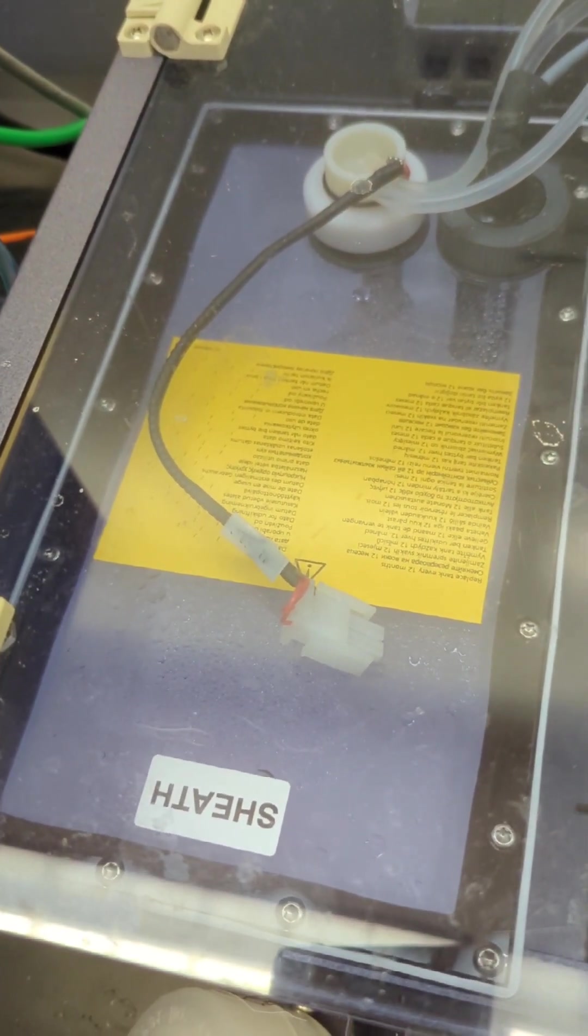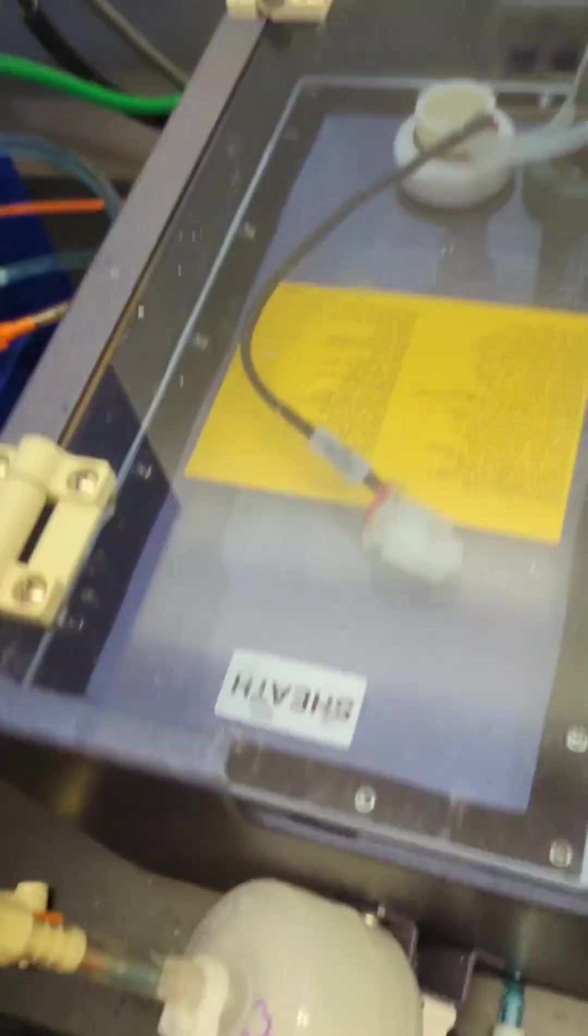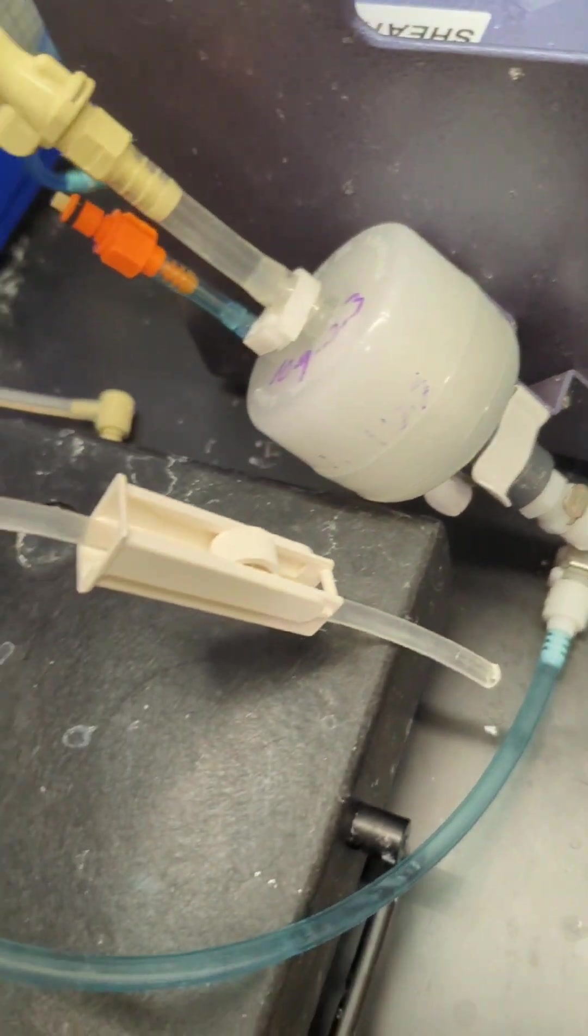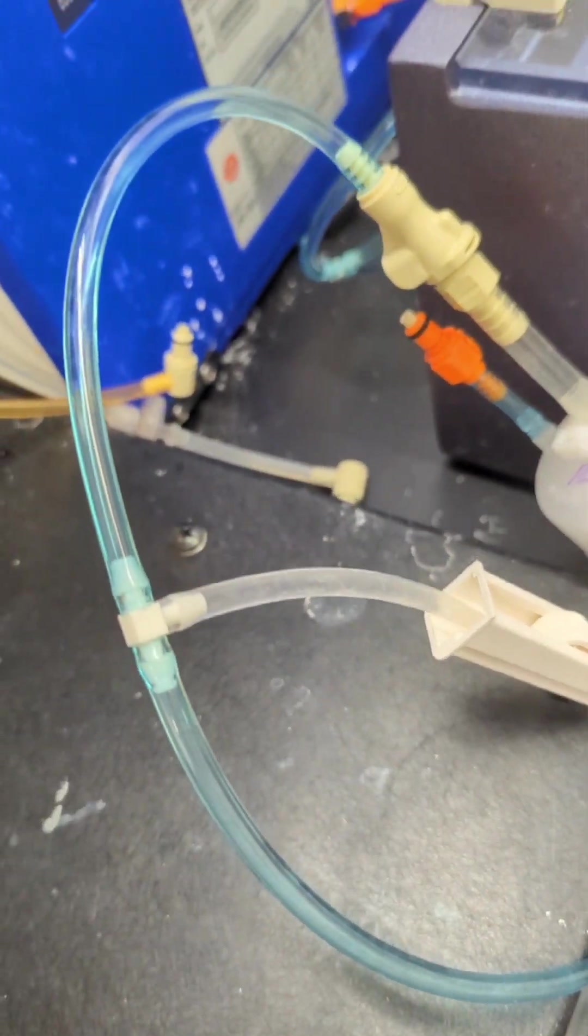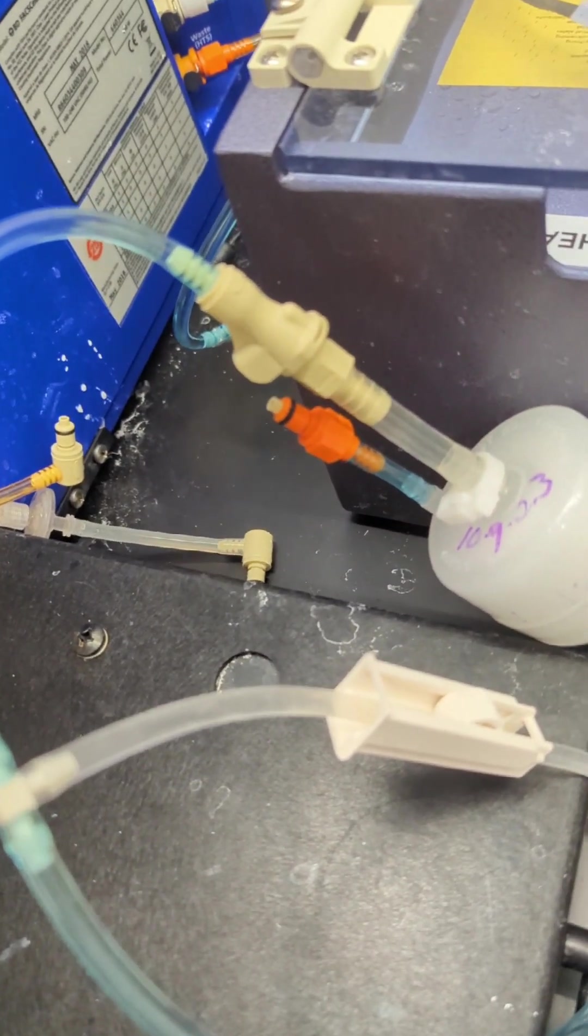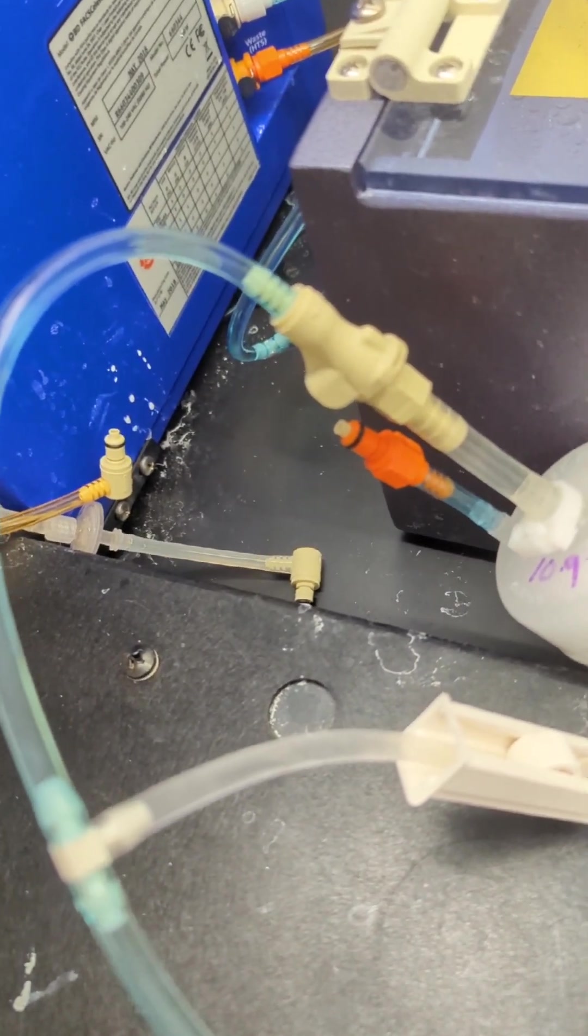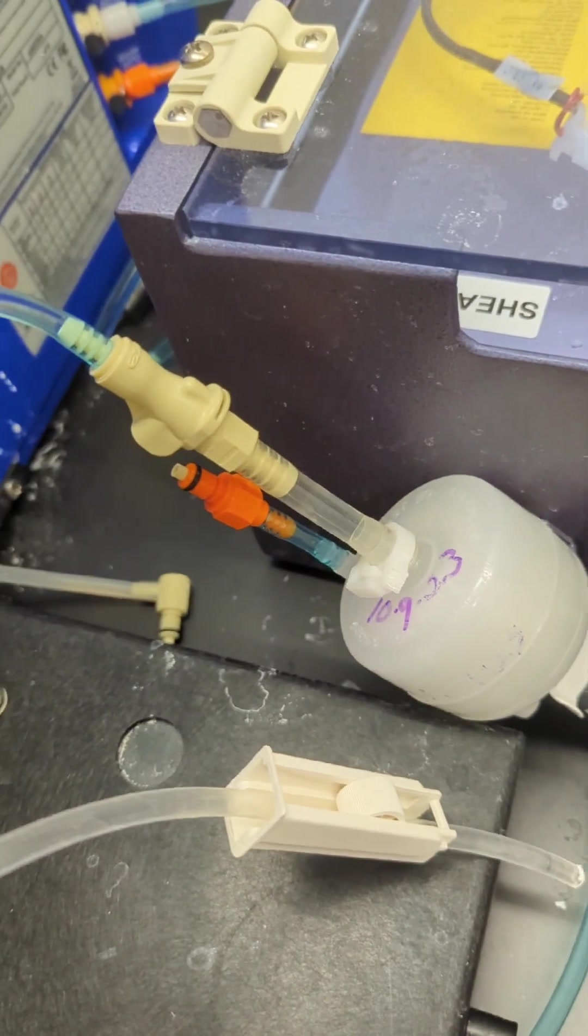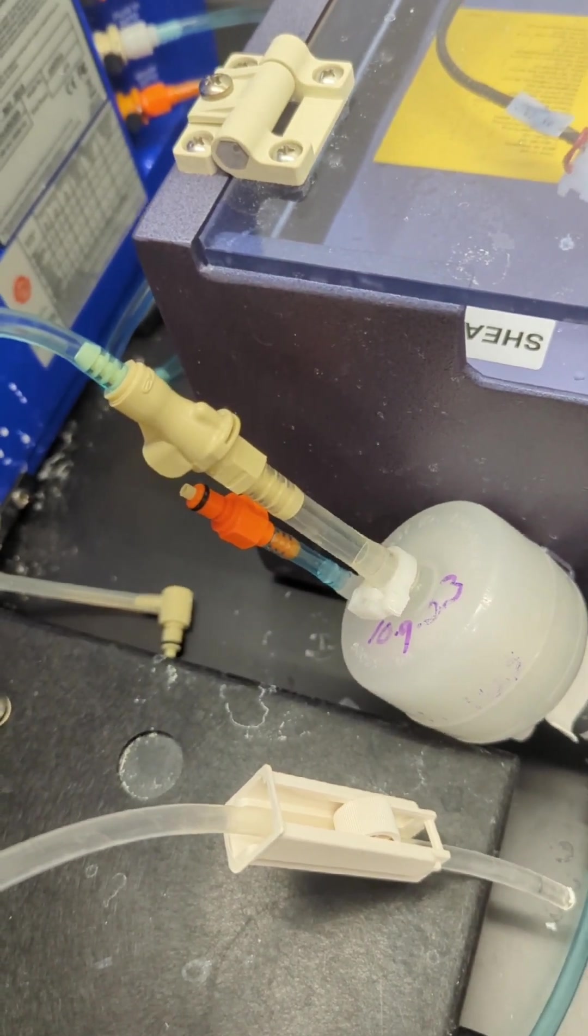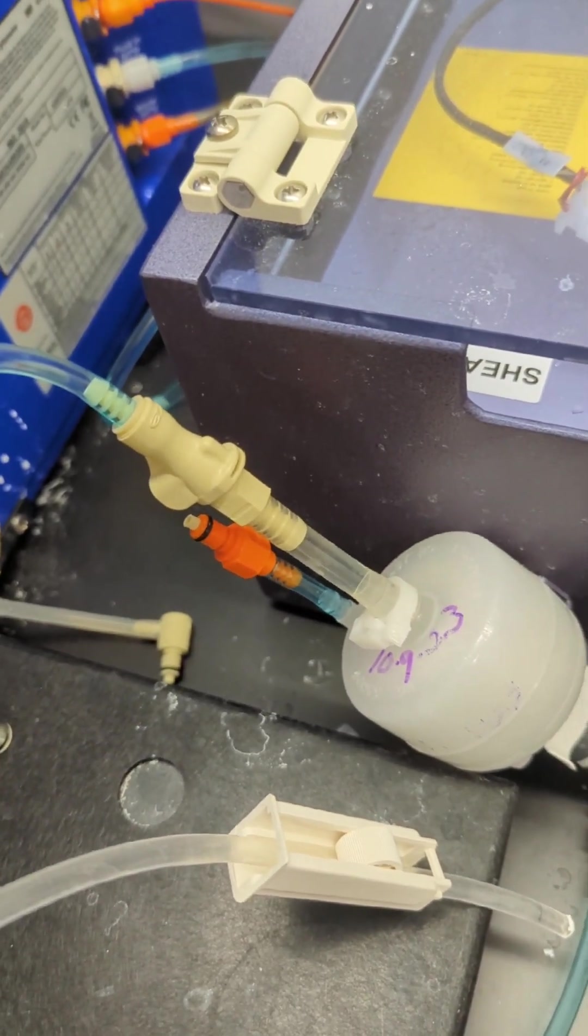This is just sheath fluid. That's all that's in here. And this is just the line that's the filter through it. So if there's ever any problems, these are all quick connects here. If there's air in the lines, you can disconnect via the quick connect and bleed the sheath fluid out to pull the air out of the system.